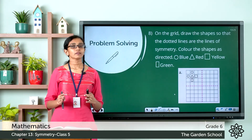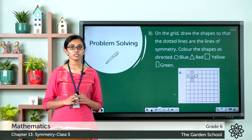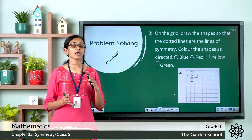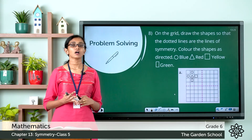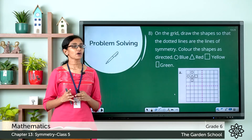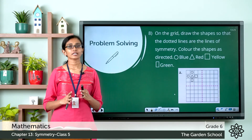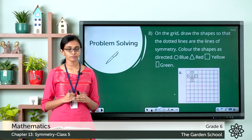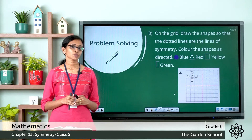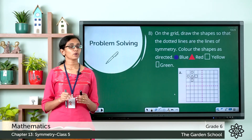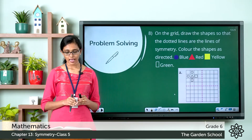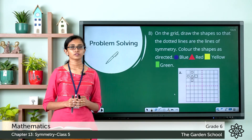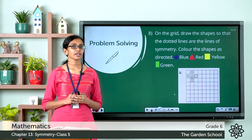You have to draw the mirror images of the given figures so that the resulting image is symmetrical along both the vertical and horizontal lines of symmetry. You also have to color the resulting pattern based on the key given: color circles in blue, triangles in red, squares in yellow, and rectangles in green.